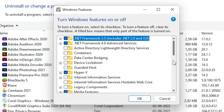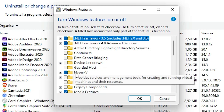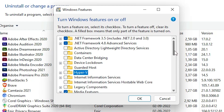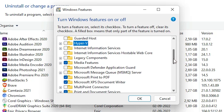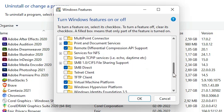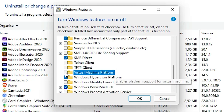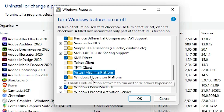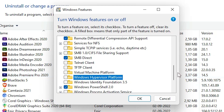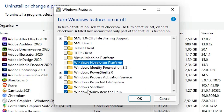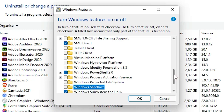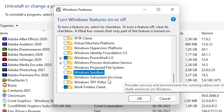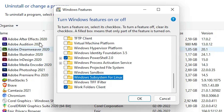A dialog box will open. Here we need to uncheck multiple things. First, uncheck Hyper-V. Next, uncheck Virtual Machine Platform. Then uncheck Windows Hypervisor Platform. Next, uncheck Windows Sandbox. And last, uncheck Windows Subsystem for Linux. Uncheck these five items and click OK.